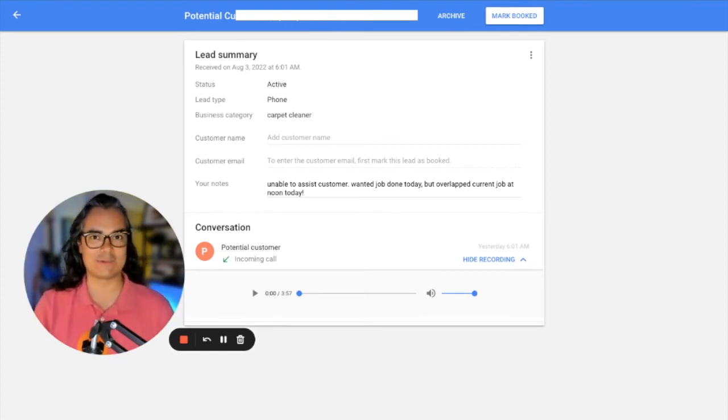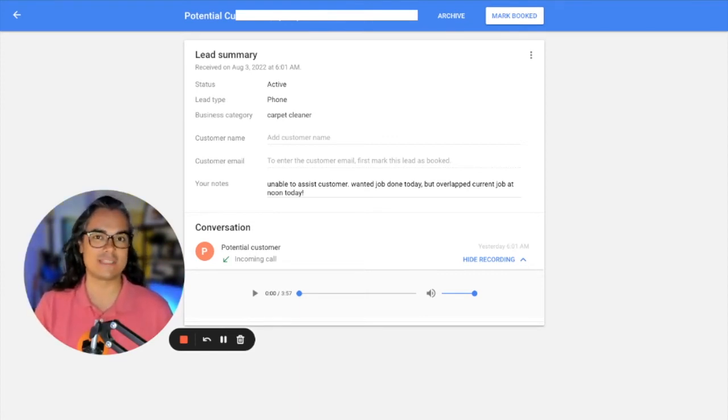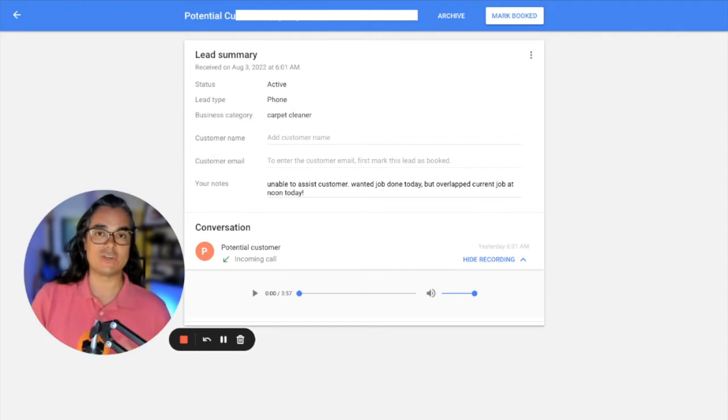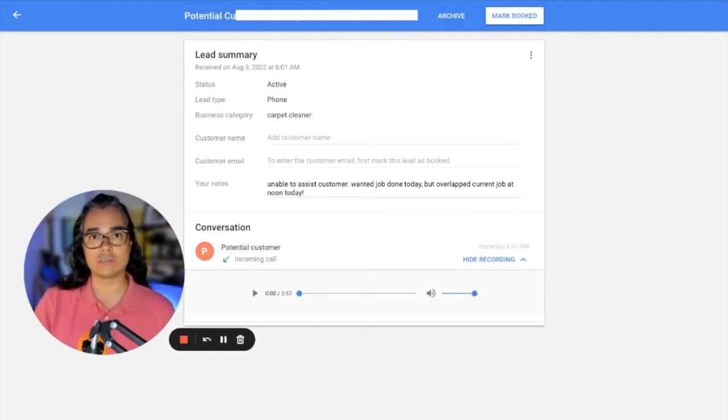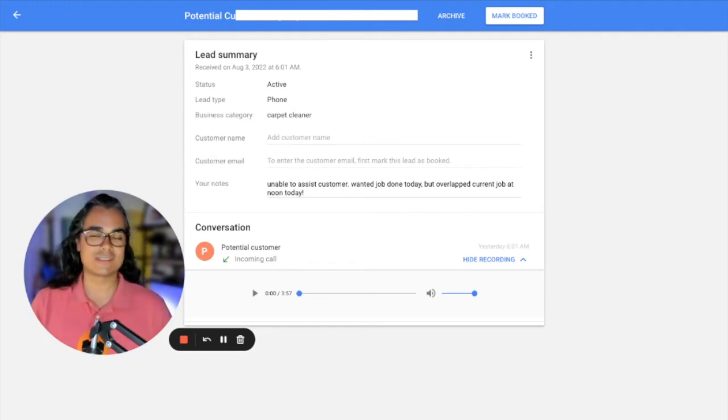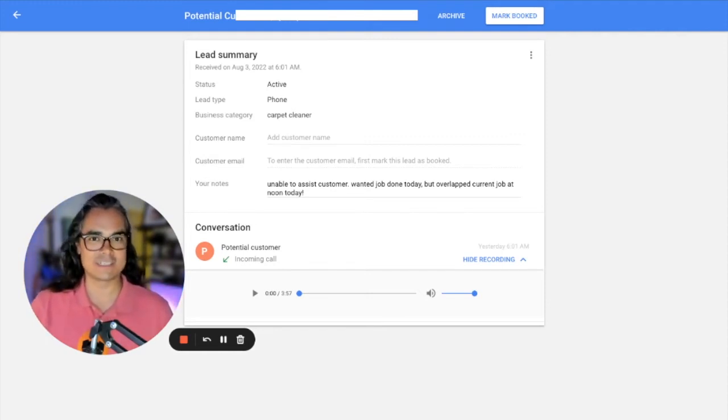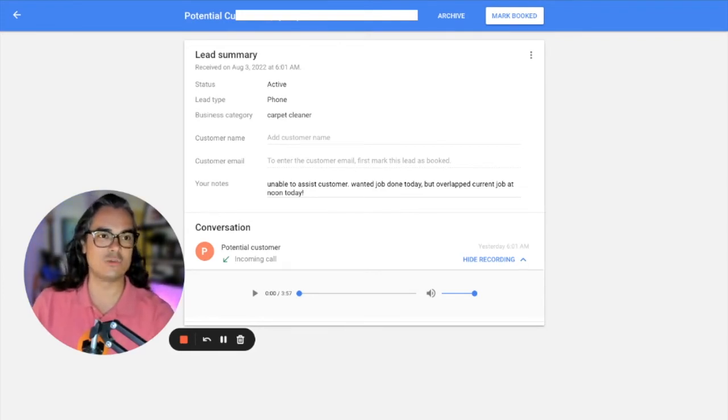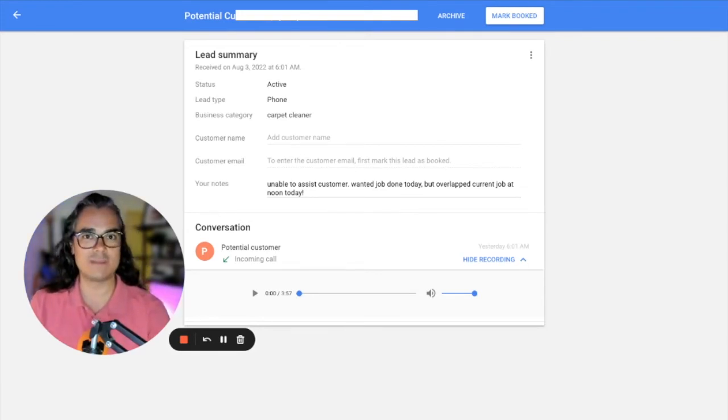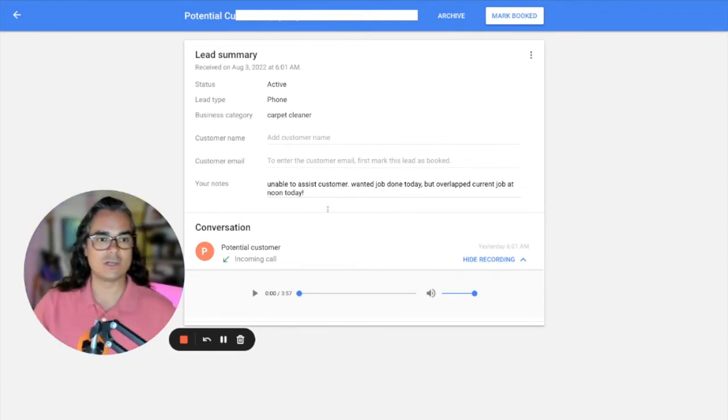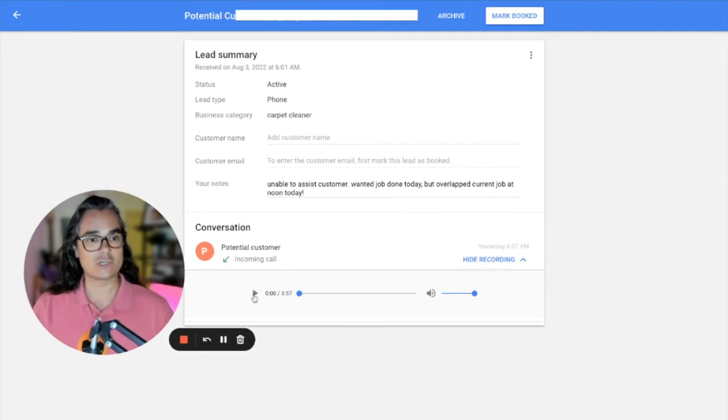That's why one of the best practices I recommended was to answer every single call that comes in because if you're not answering the calls, there's a possibility that Google is going to just stop sending the calls to your business. If there's other carpet cleaners in town, Google will send the calls to people who do answer the phone.